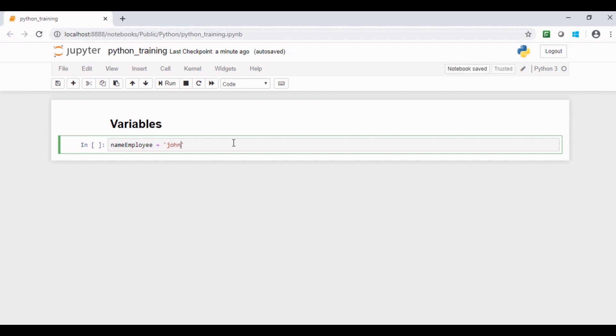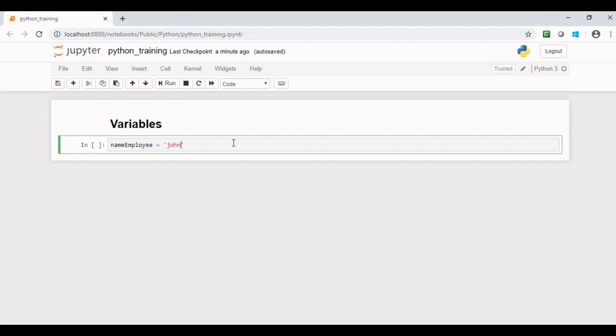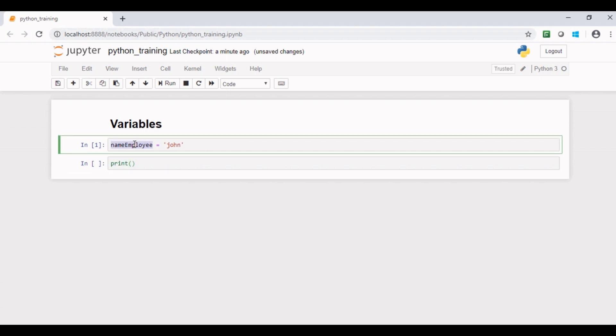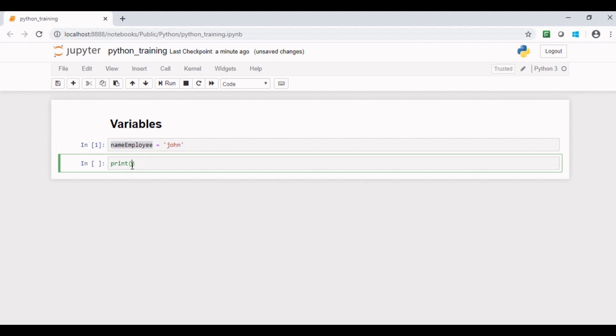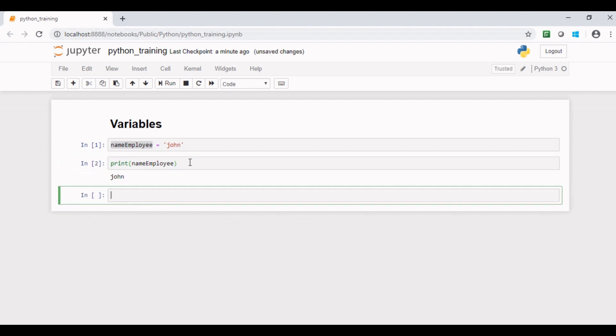If you run this code and try to see the value stored in the variable name employee, you can use print function. Print function is an inbuilt Python function to display the value stored by a variable in console. So here you can see Python interpreter happily accepts this variable name as a correct variable.